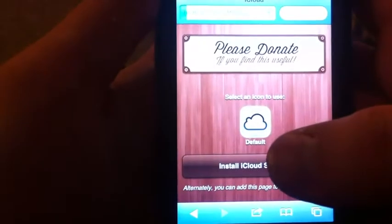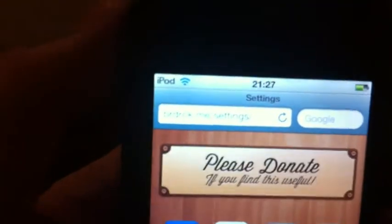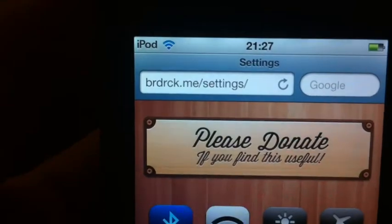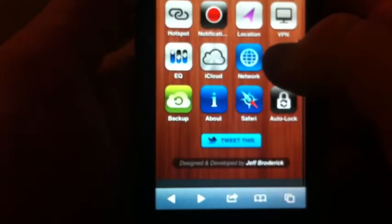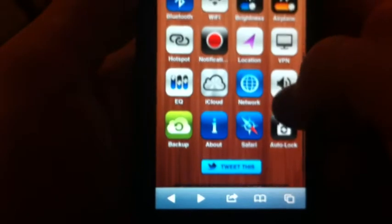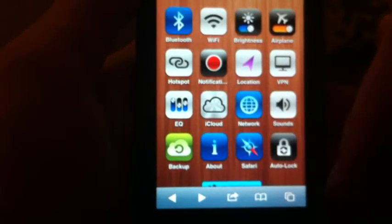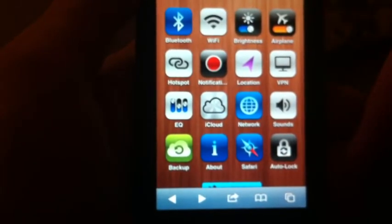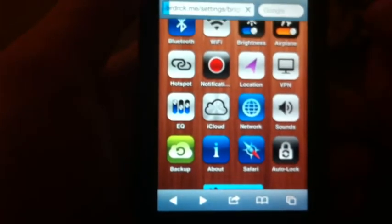Go into this website — I will also leave it in the description below. As you can see, really nice icons here. We'll download Brightness.